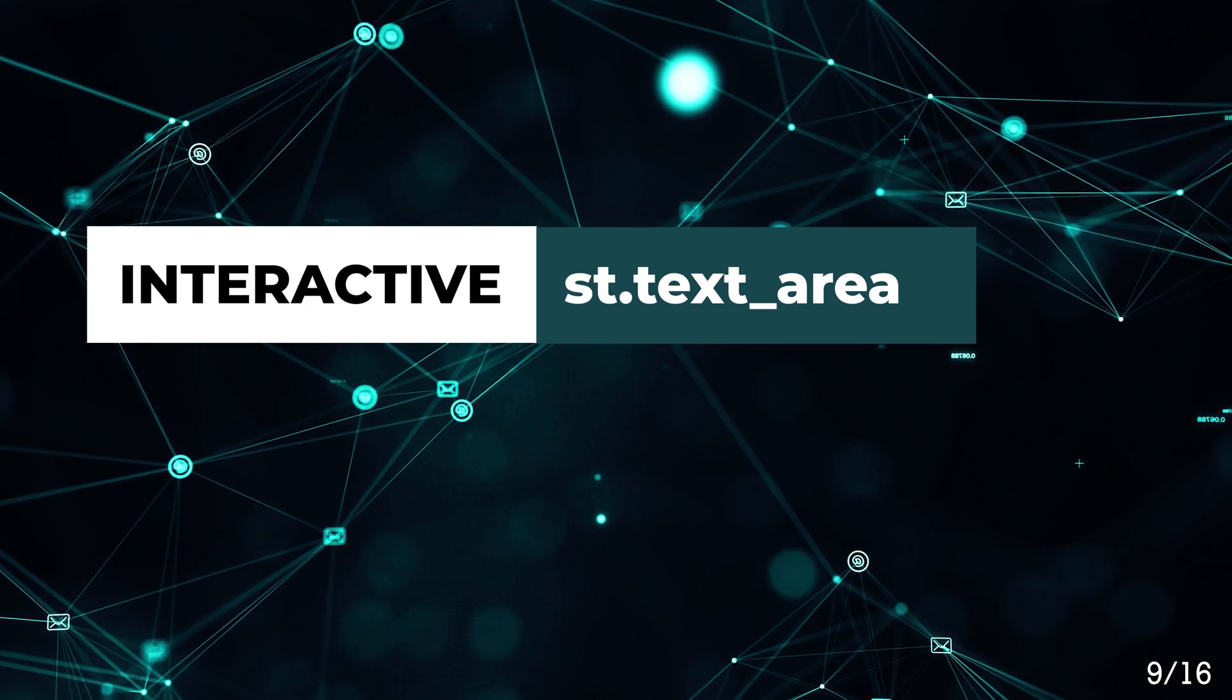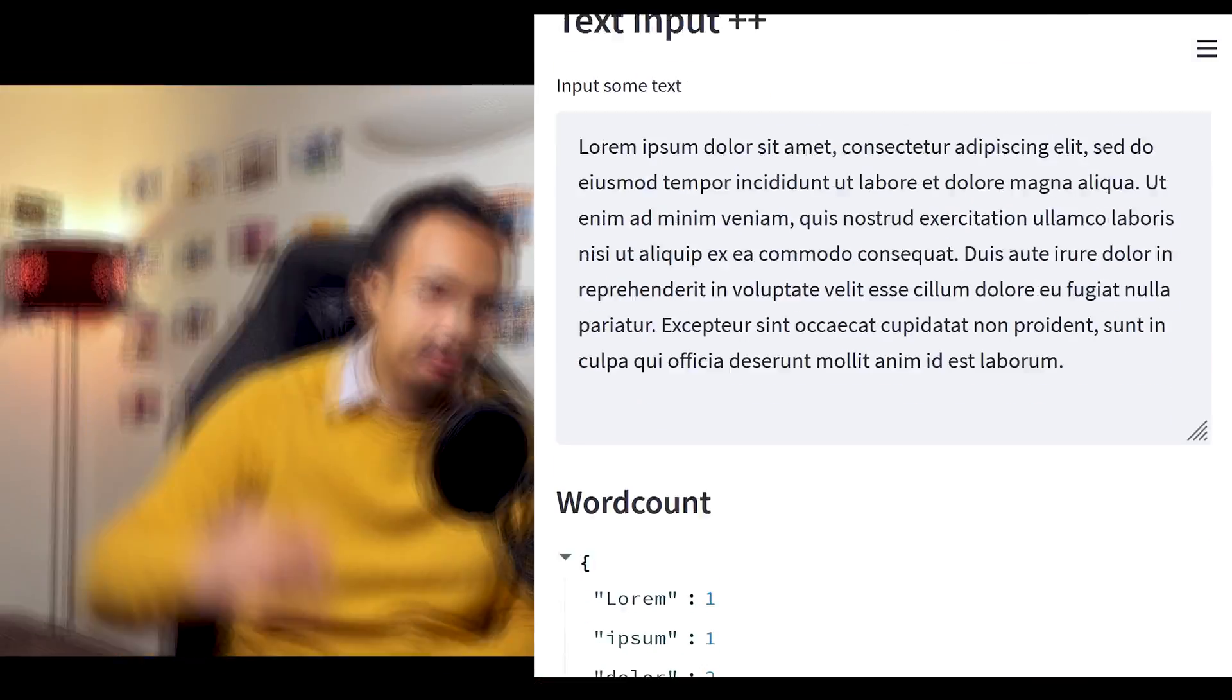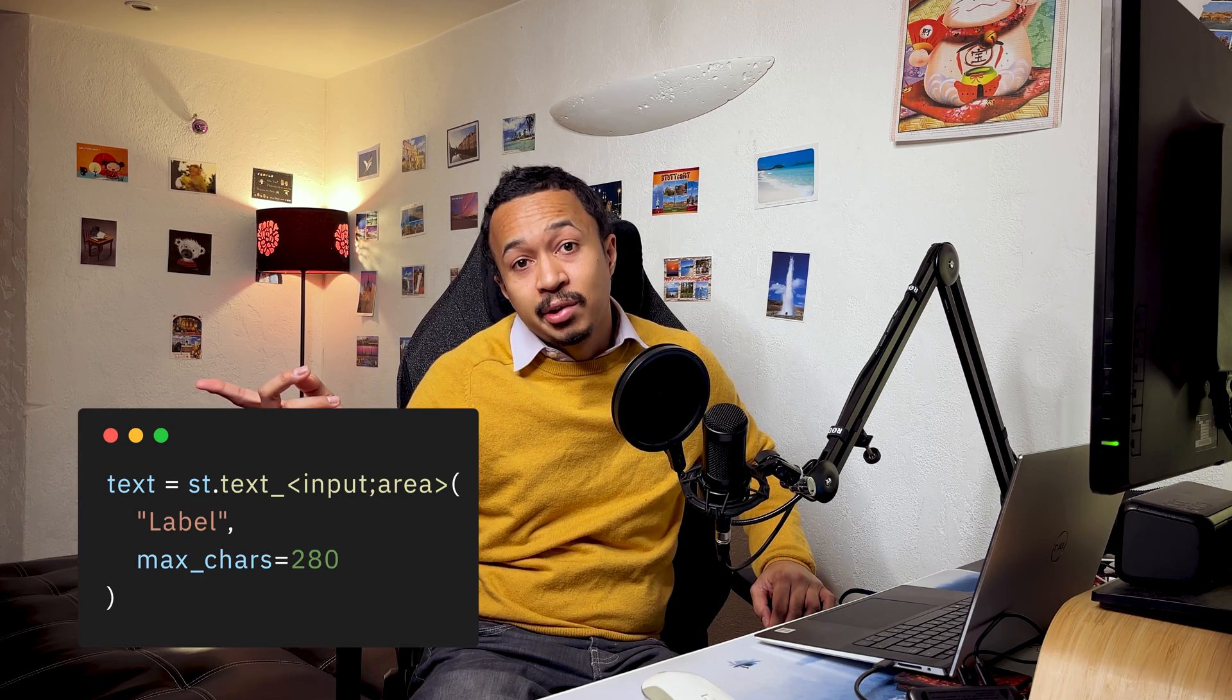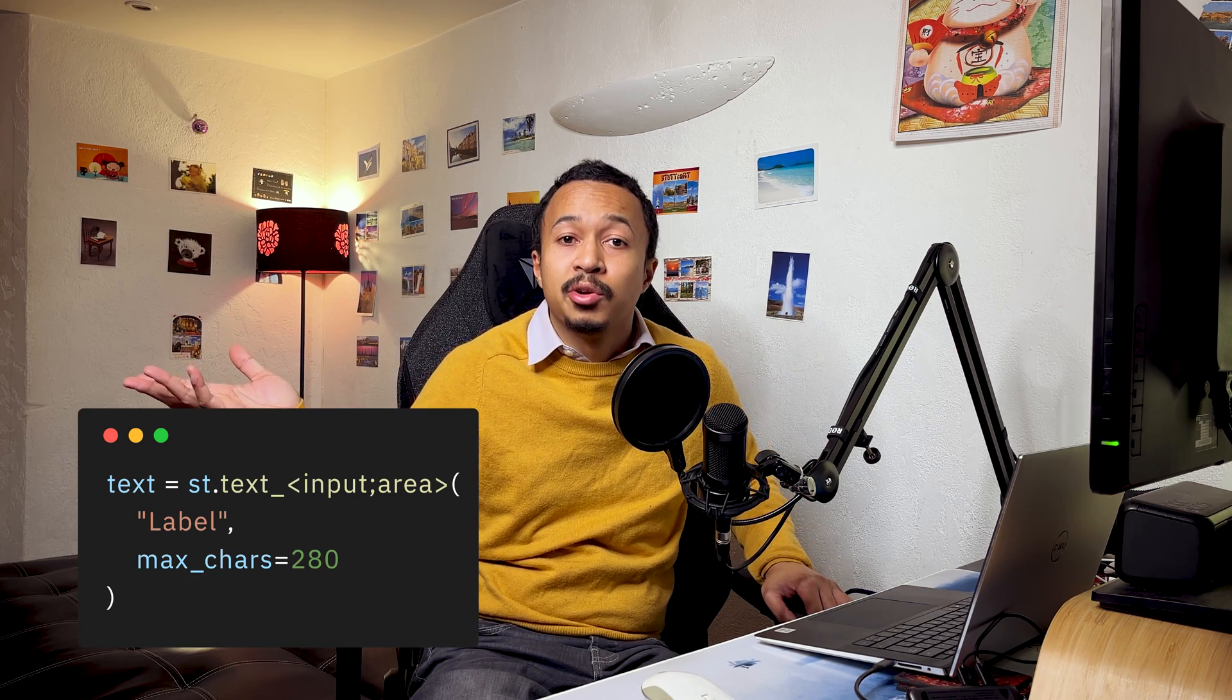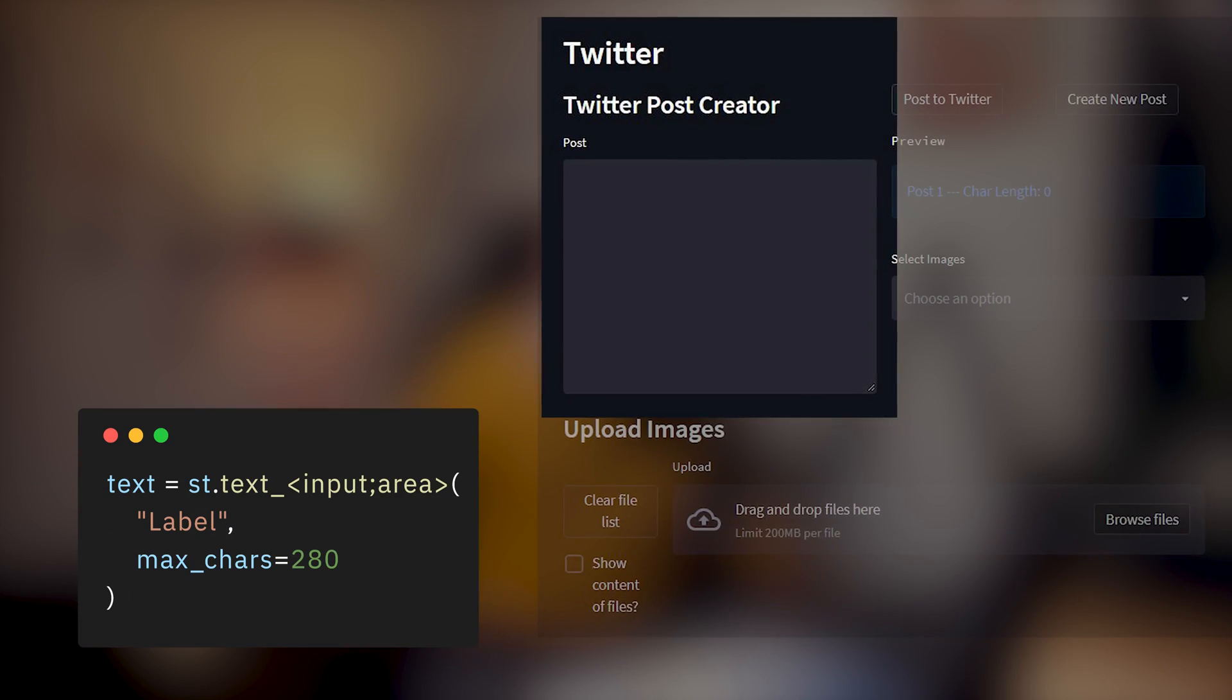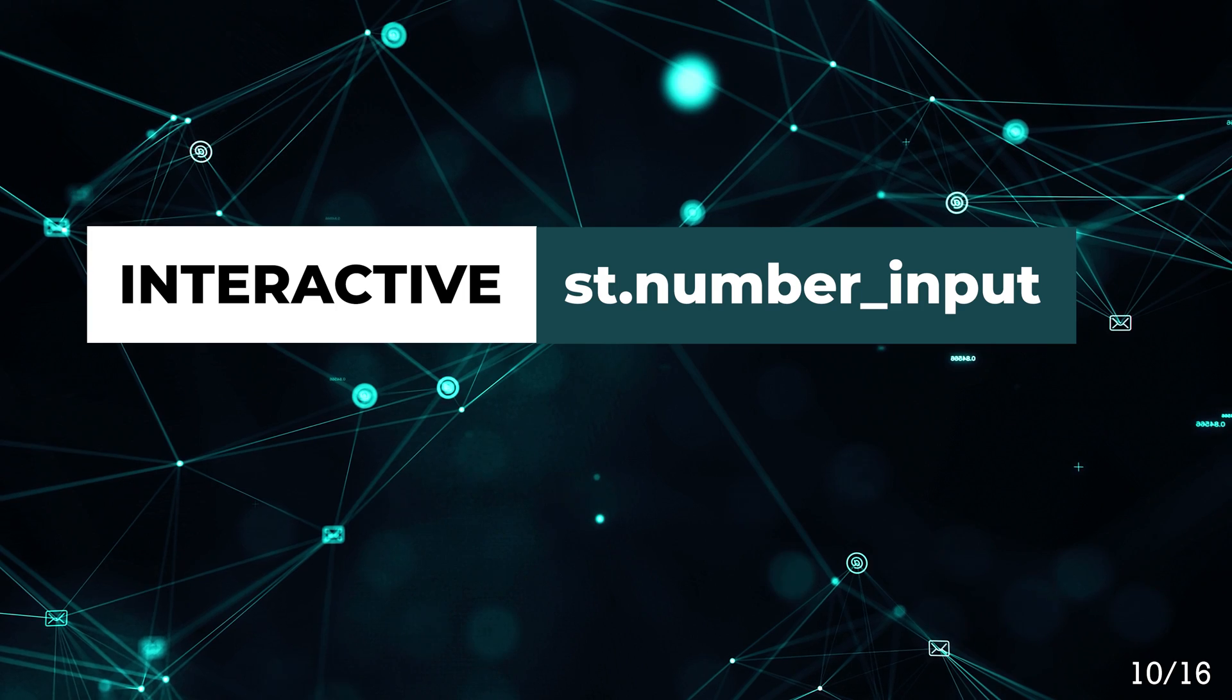Text area. It's like text input, but long. Both accept a max number of characters with the max_chars argument. If you want to build a UI to send tweets, you can limit the size of the tweet here.